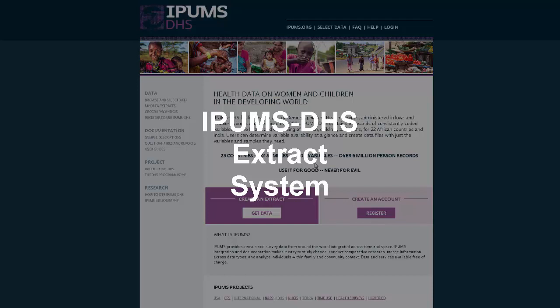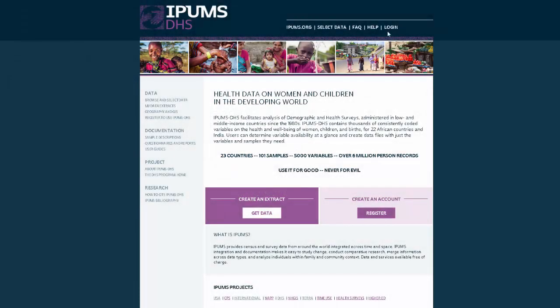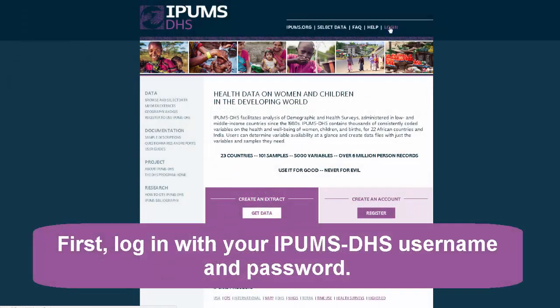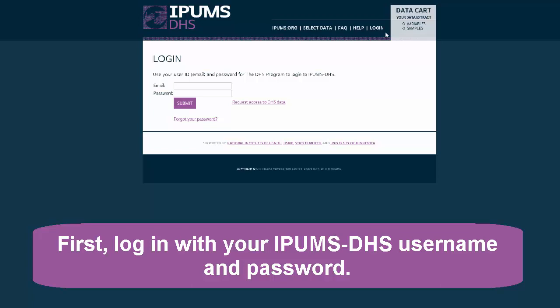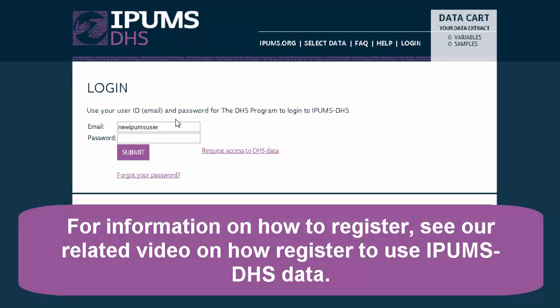This tutorial will demonstrate how to make a customized data file using the IPAMS DHS extract system. First, log in with your IPAMS DHS username and password. For information on how to register, see our related video on how to register to use IPAMS DHS data.